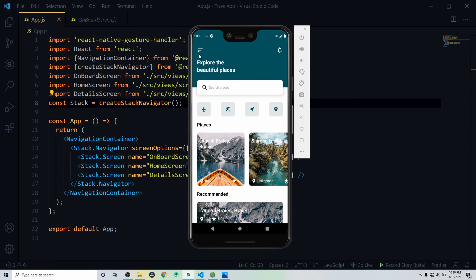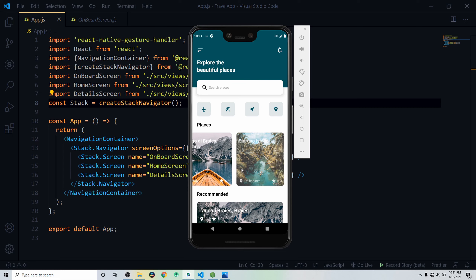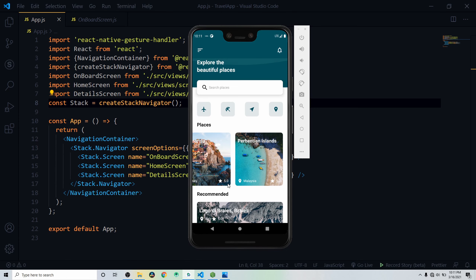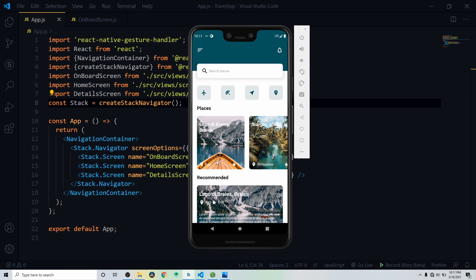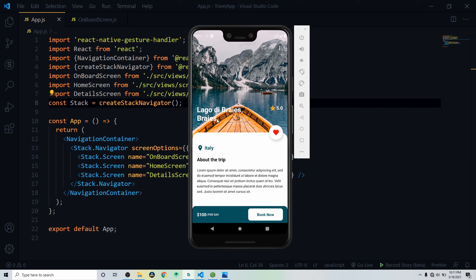Inside the home screen we have icons in the header, then a text 'Explore the Beautiful Places,' a search input below that, and a menu with icons. Below the menus we have a 'Place' title with cards showing the place name, location, and rating. The cards are scrollable. Below that is a 'Recommended' section with cards showing the place name, location, rating, and description.